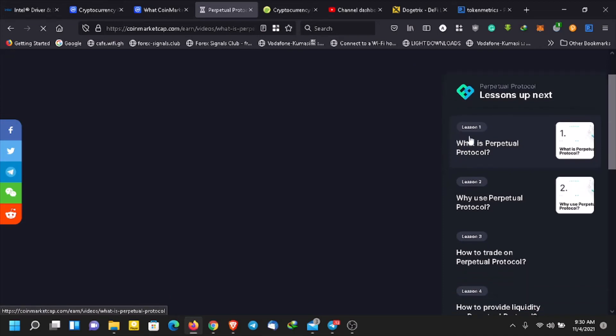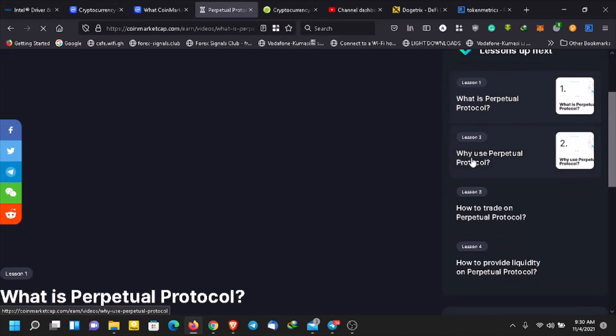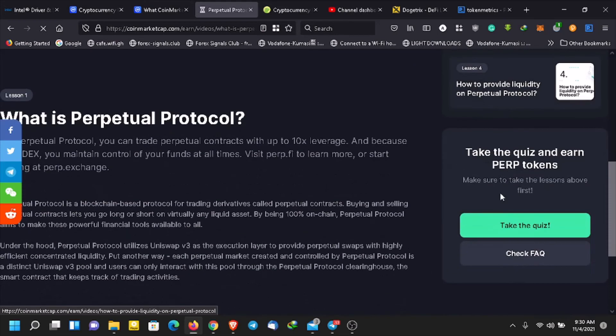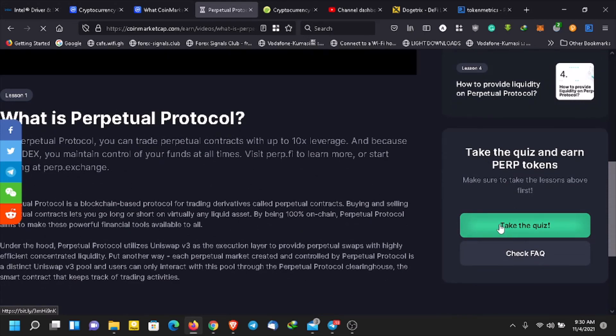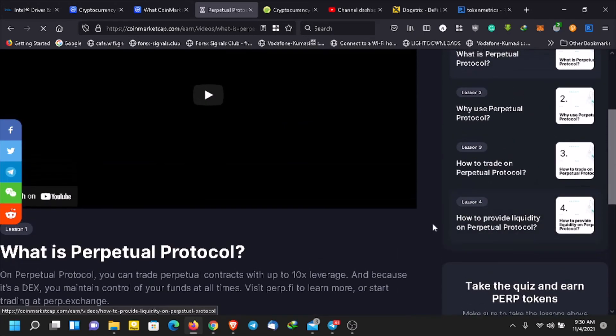Then you watch the videos — lesson one, two, three, four — and after that you take the quiz in order to claim the perpetual protocol.